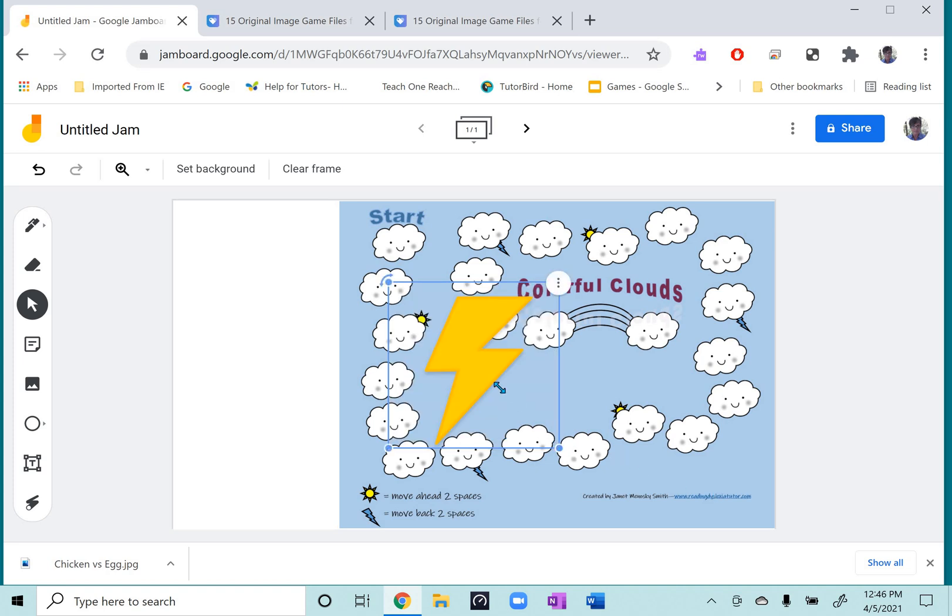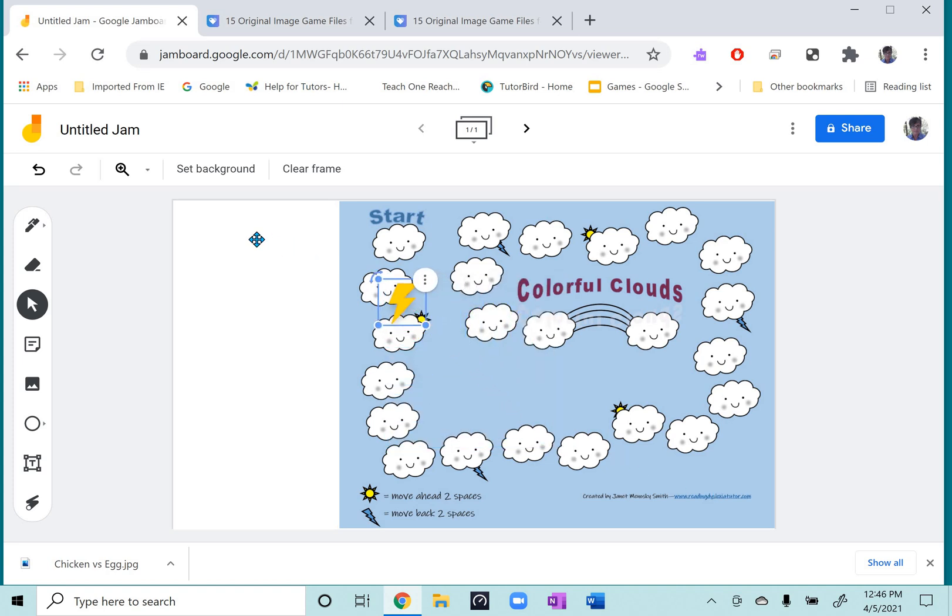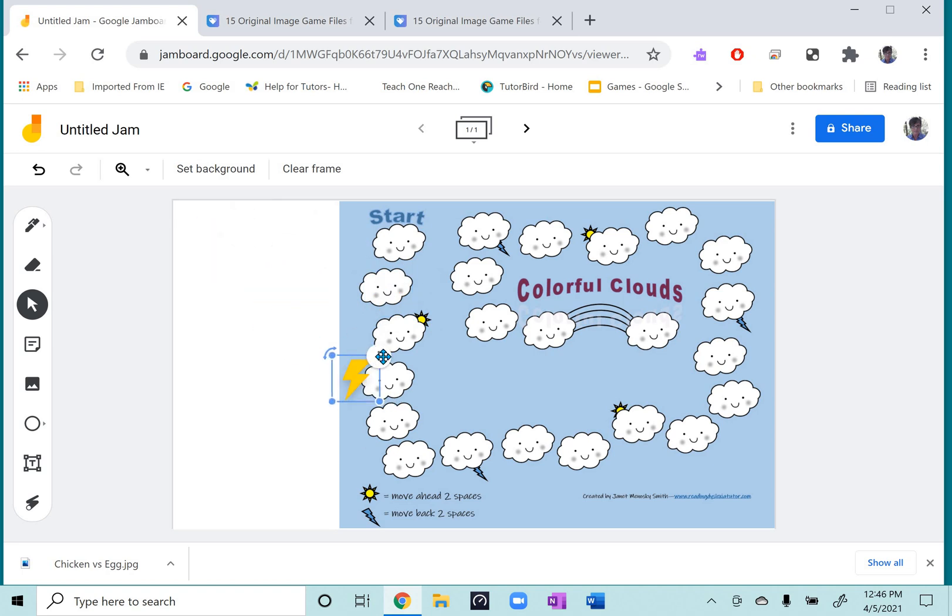And it inserts. And then you can resize it. And you can just get a few other game pieces like that. And then they're ready to go and move along the board.